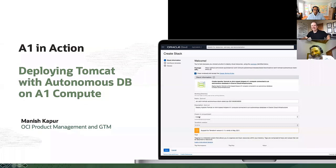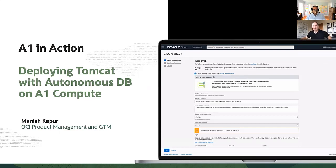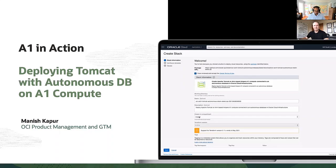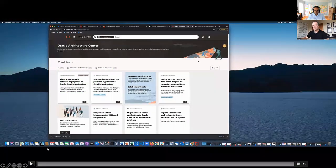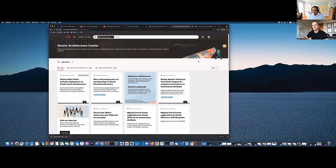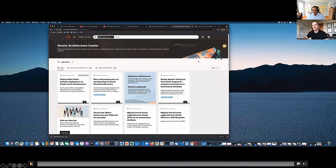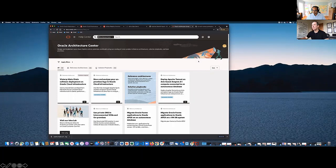Manish Kapoor from OCI product management introduces a demo of deploying a Java application using a reference architecture. OCI has a reference architecture website at docs.oracle.com/solutions with commonly used deployment patterns. Today's demo shows how easy it is to run Java applications using Tomcat servers with an Oracle Autonomous Database backend. The demo uses a recorded walkthrough in the interest of time. The reference architecture page shows a layout of the deployment, follows best practices, and includes vetted architectures you can quickly use to deploy applications.